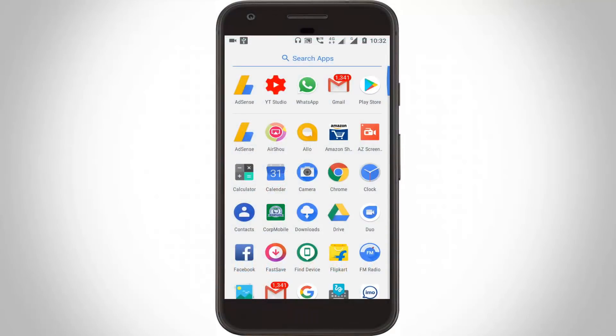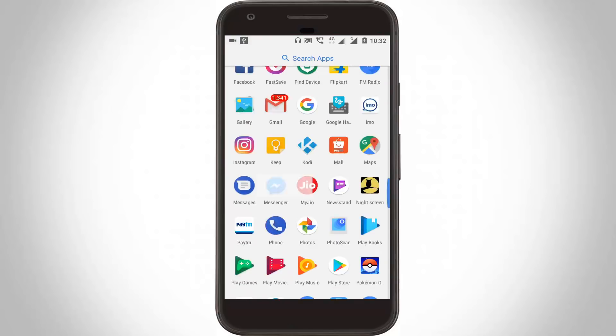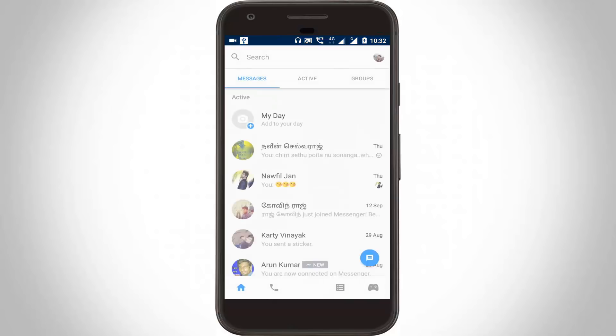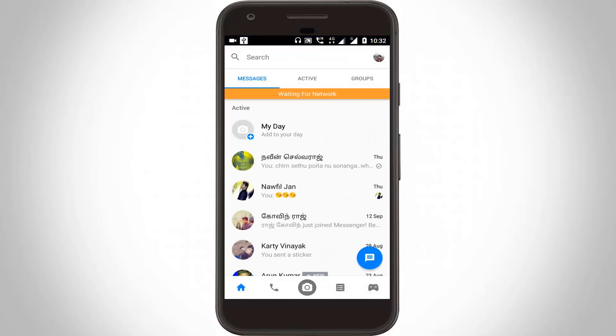Hello guys and welcome to Tekkons. Today I tried to access my Facebook Messenger on my new Android mobile, and unfortunately it shows the error message 'waiting for network.' So here is how to fix this error on your Android.